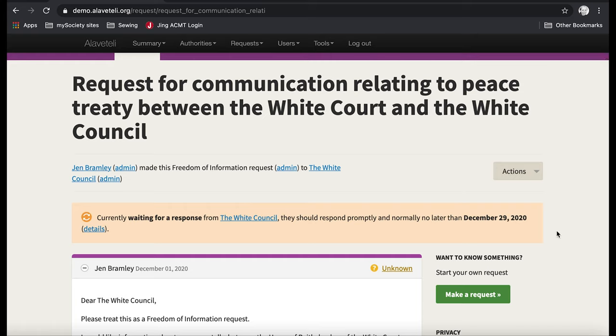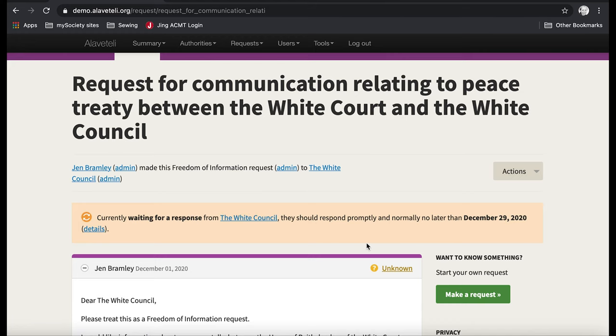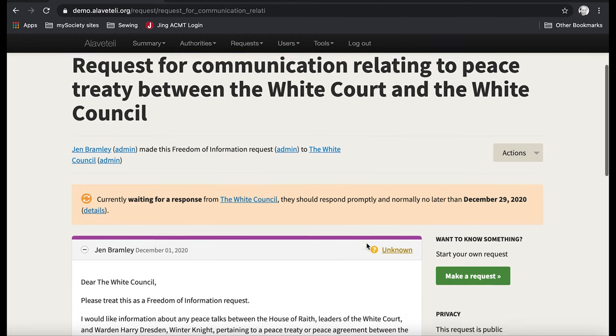Right here, it tells me when I should expect the response by. So December 29th, 2020. And it says the status here is currently waiting for a response from the body I've made the request to.